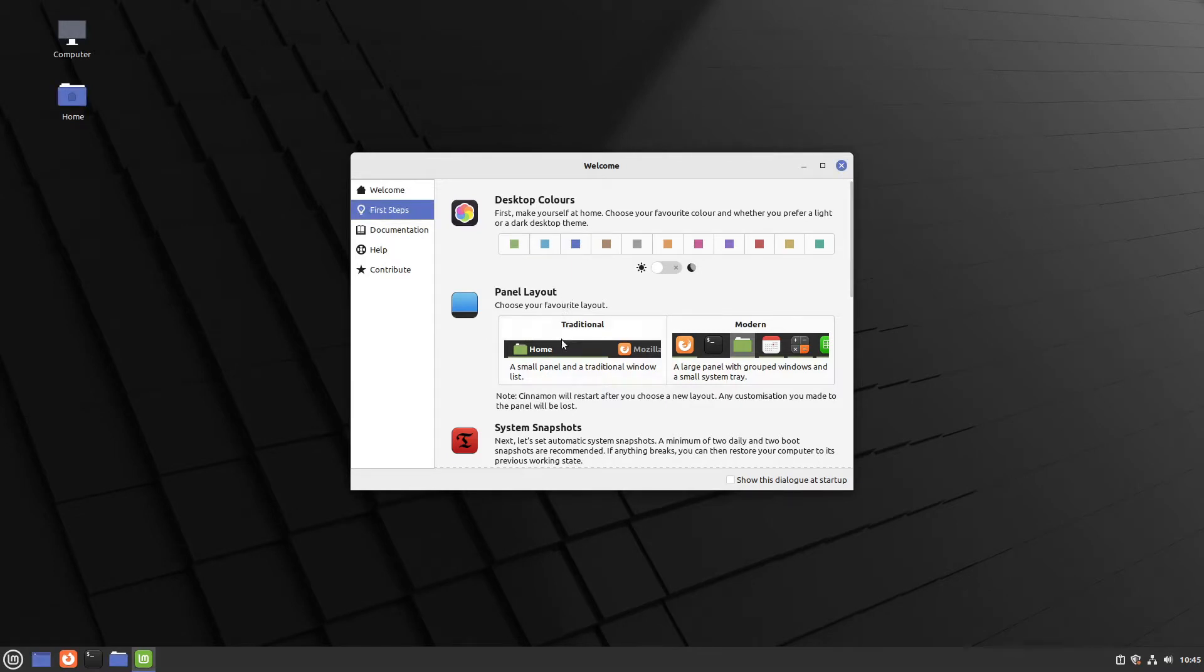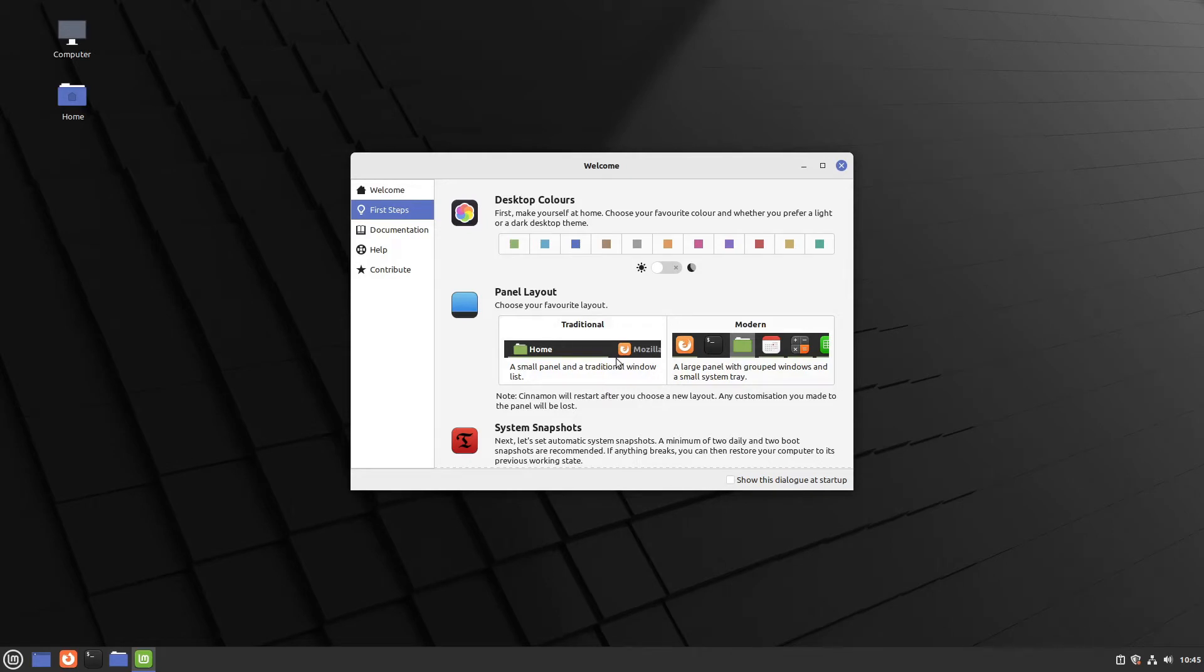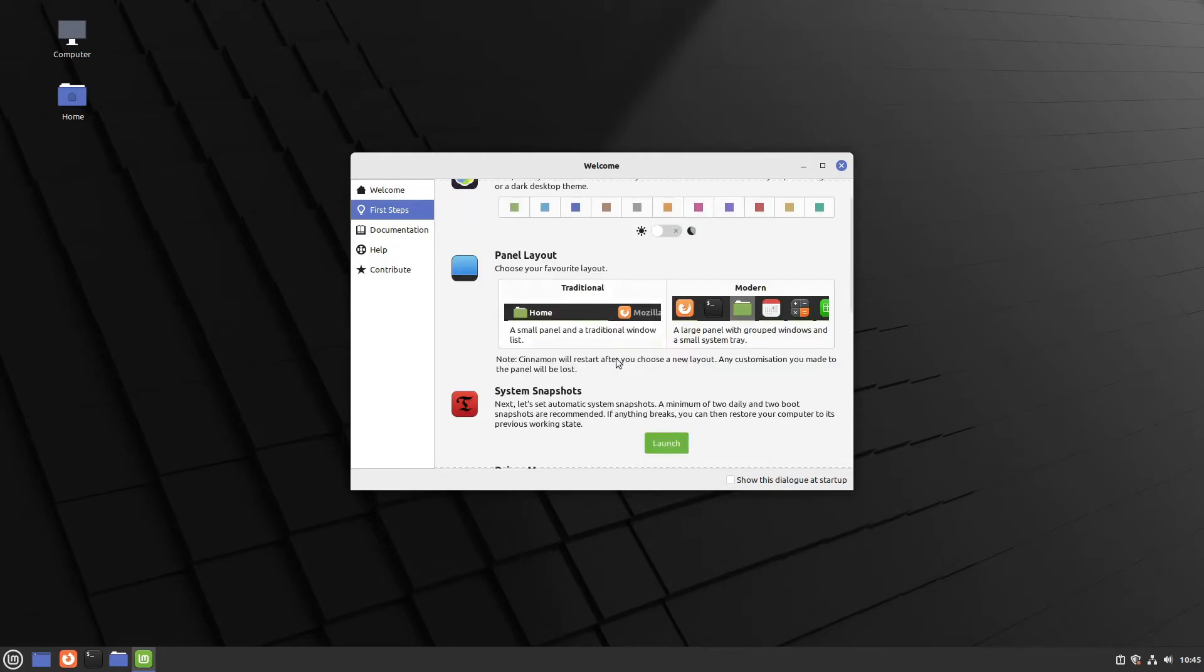After that we can choose our panel layout. Should it be traditional or modern? I personally go with modern. The traditional one is like Windows XP.